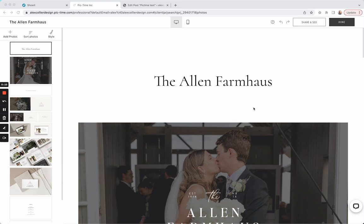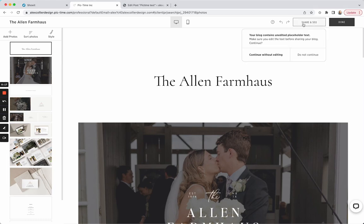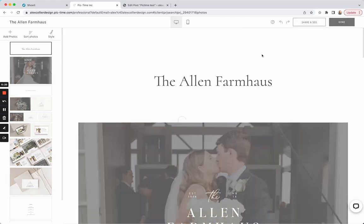These are just images from a recent client project. What you'll do is create your blog as normal. You'll come up here to this button where it says Share and SEO. I just left the placeholder text, but obviously edit that.